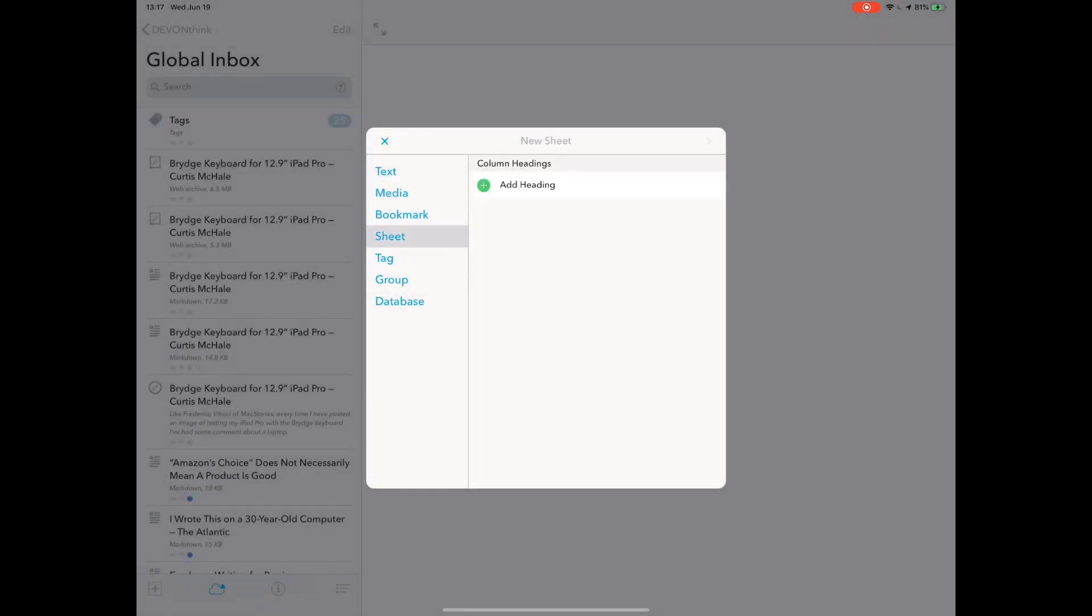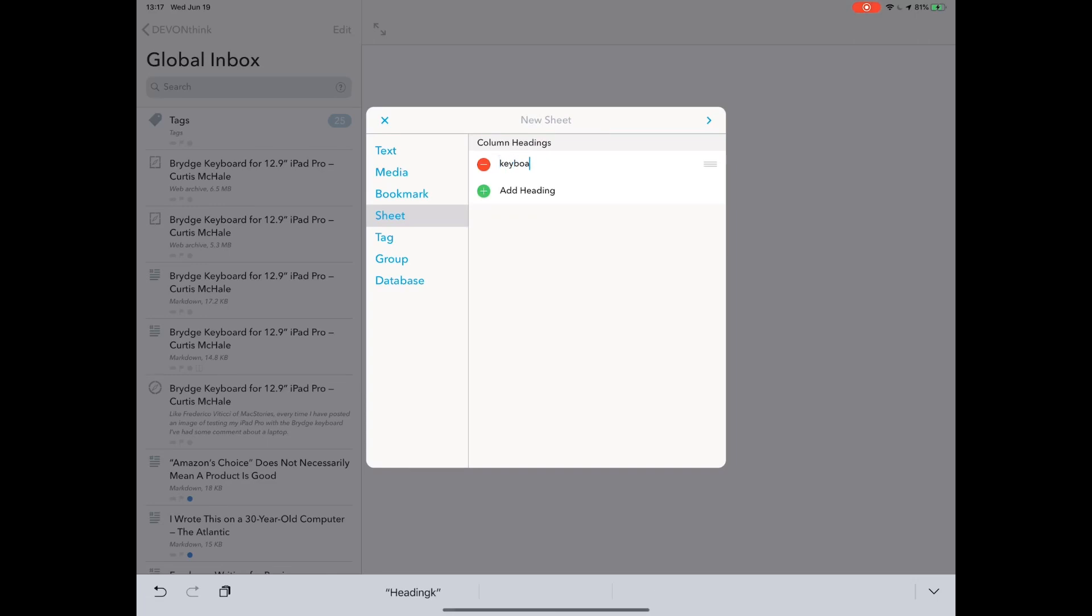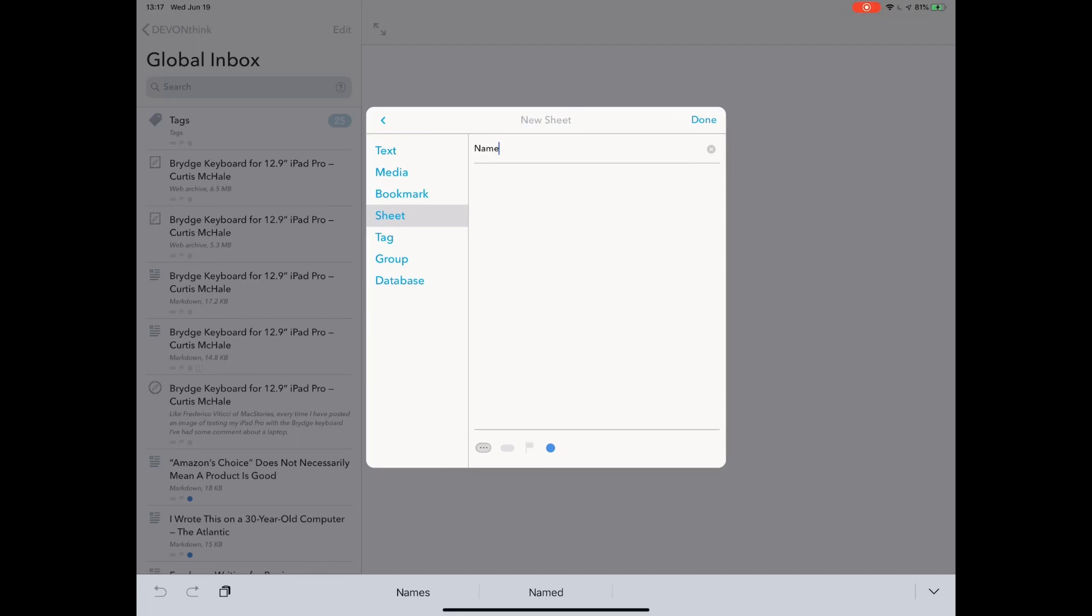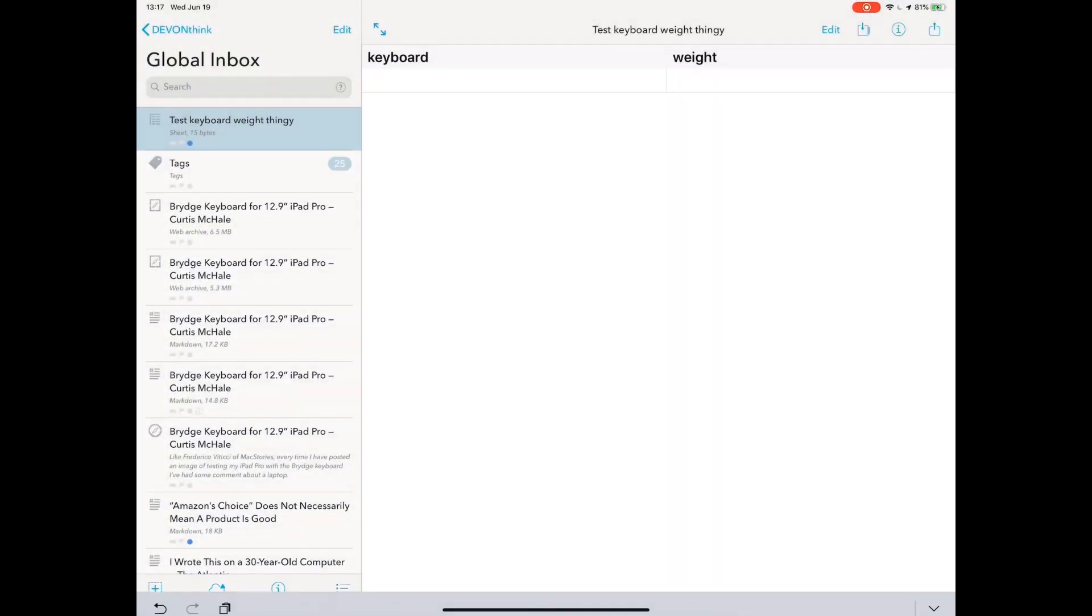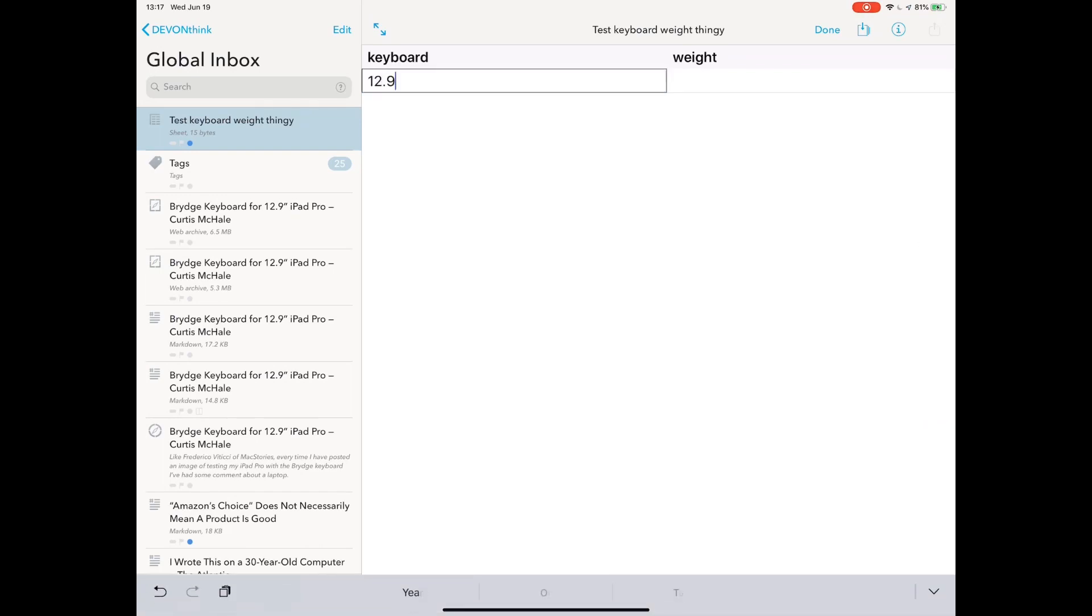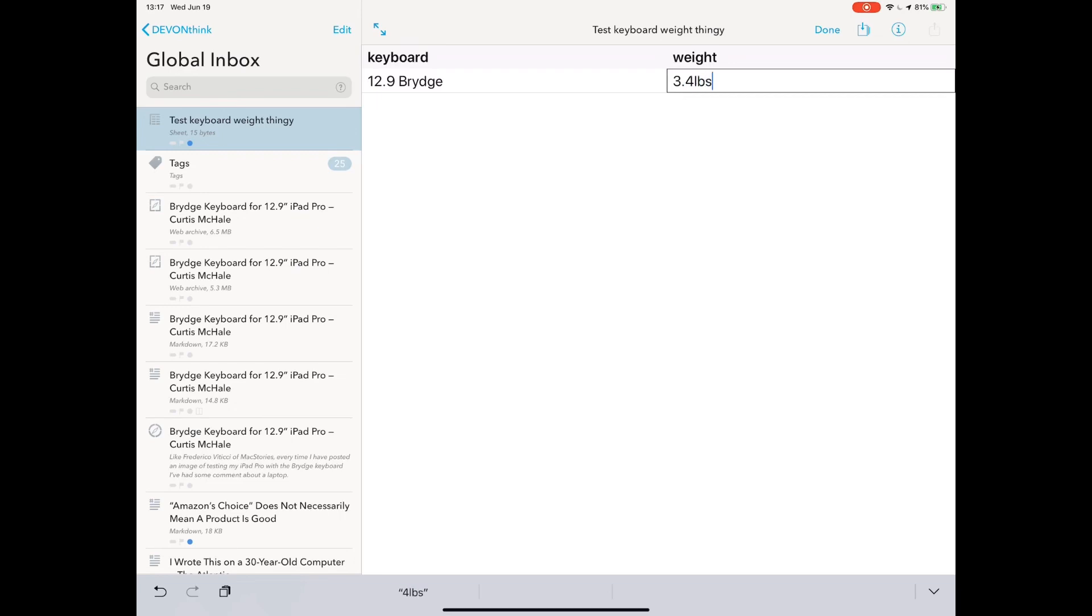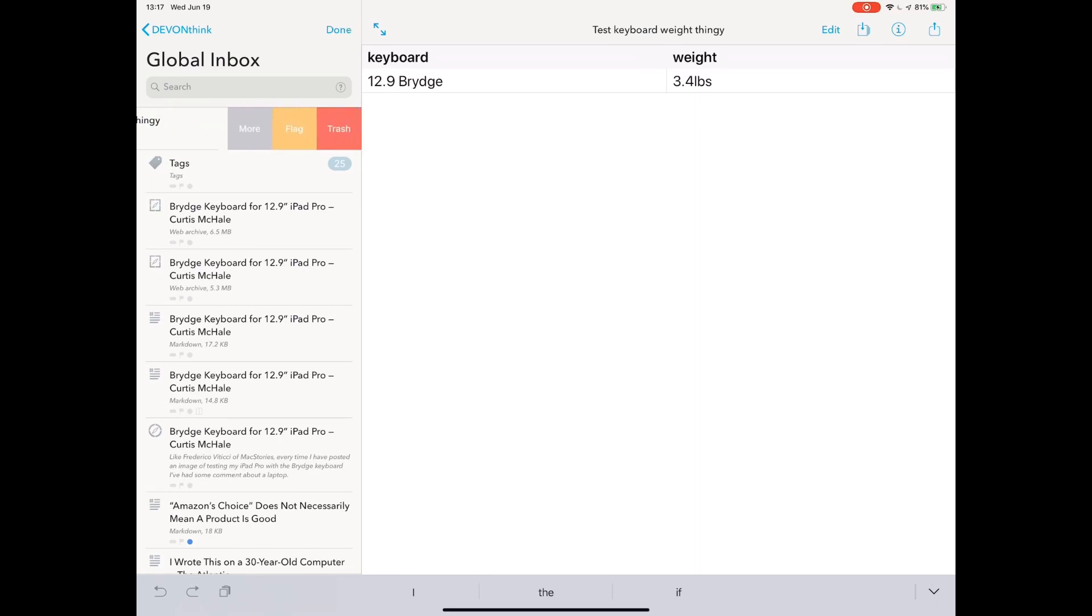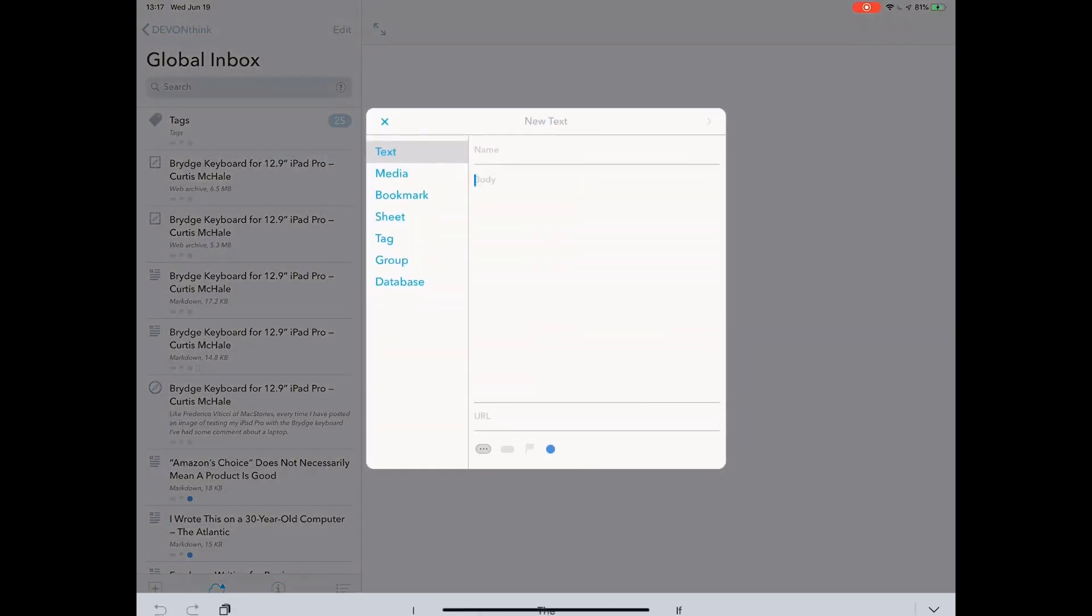Next up is sheet. This is interesting. Let's say keyboard weight. This is test keyboard weight thingy. Perfect. Now I literally have a spreadsheet. I can edit it. I can put in bridge, and I can tell you it's 3.4 pounds. Done. I can add rows. You can add columns. This will import TSV and CSV files. It does not do formulas though. So don't plan to do big formulas in there.